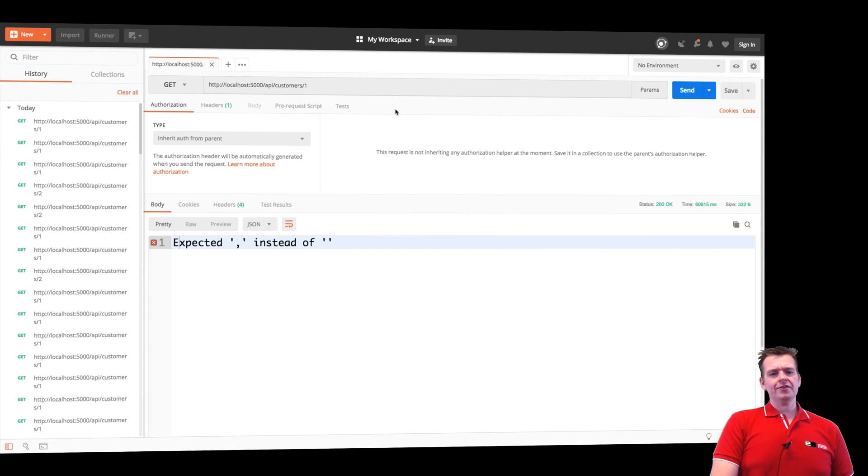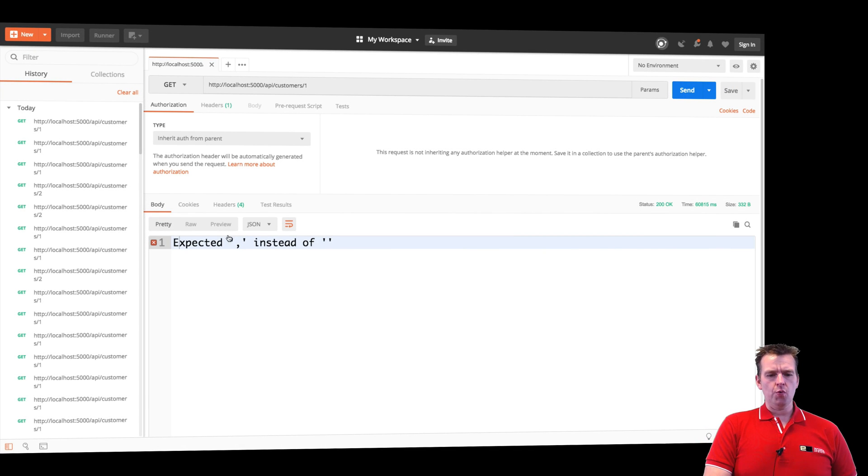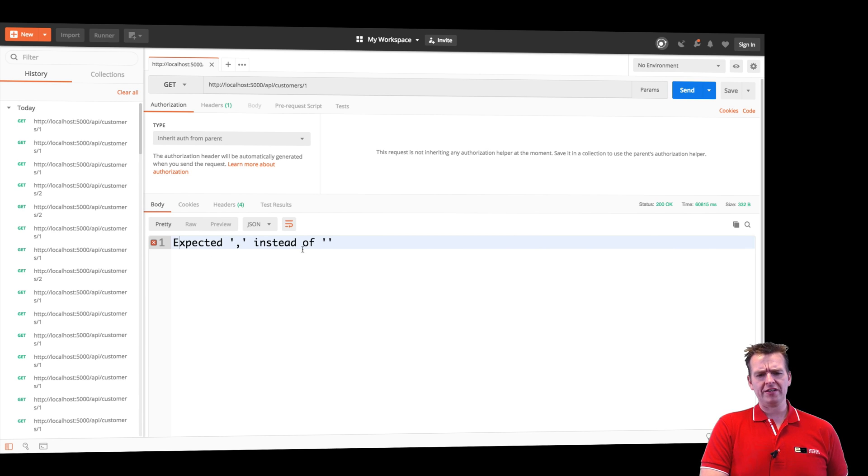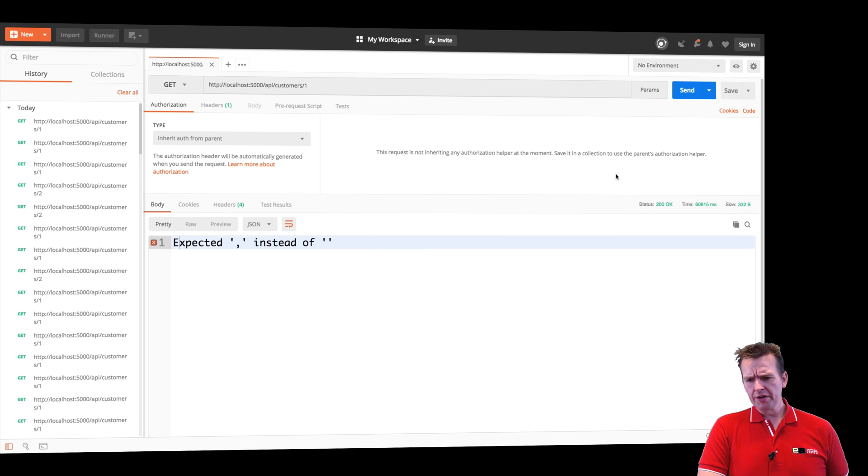Welcome back. So when we get a single customer, we still get this weird response right here. That's not a single customer. You can see that. That's some kind of weird expected comment stuff here. Now we need to fix this.